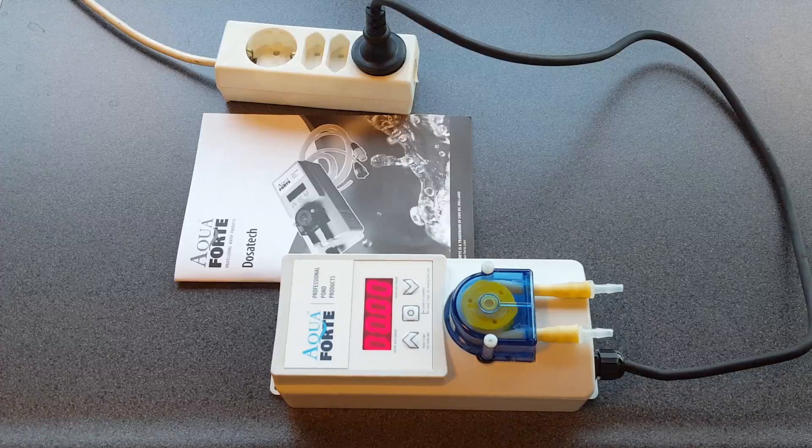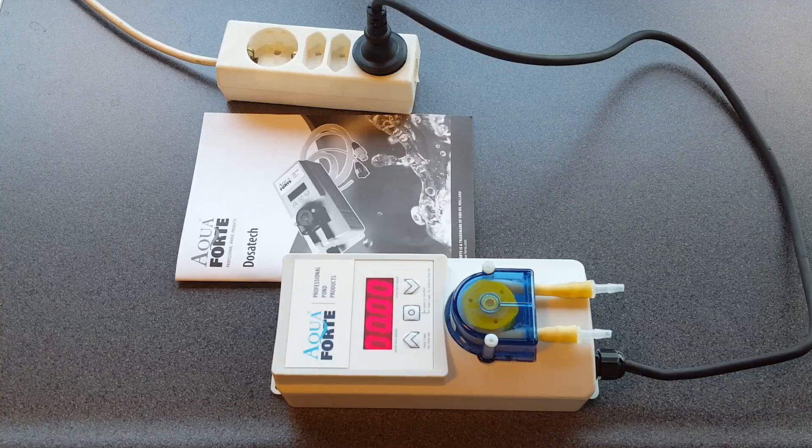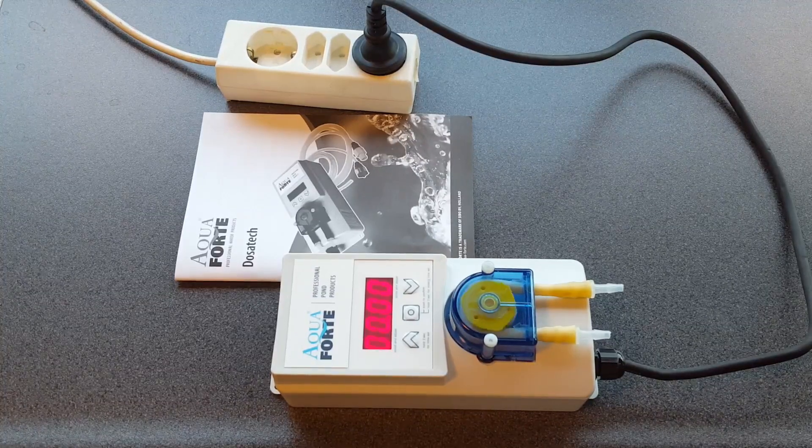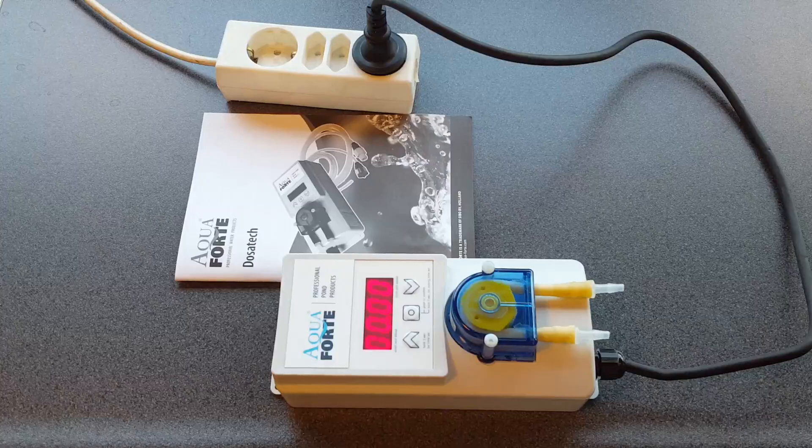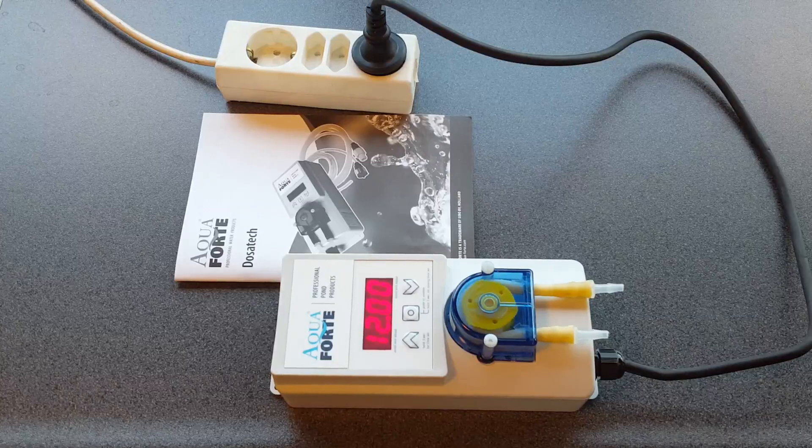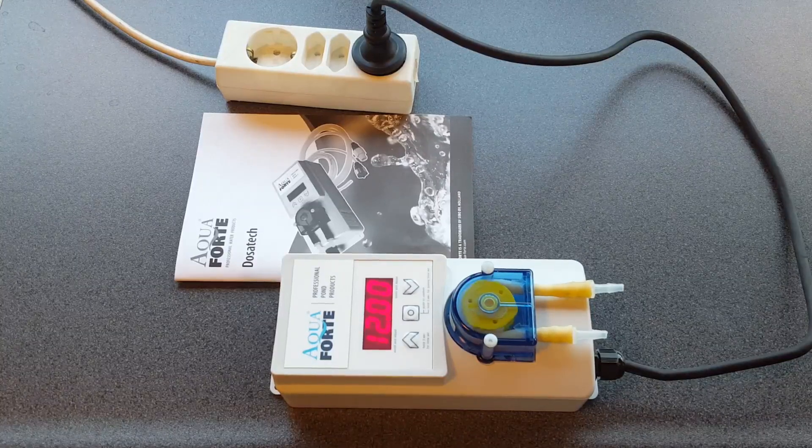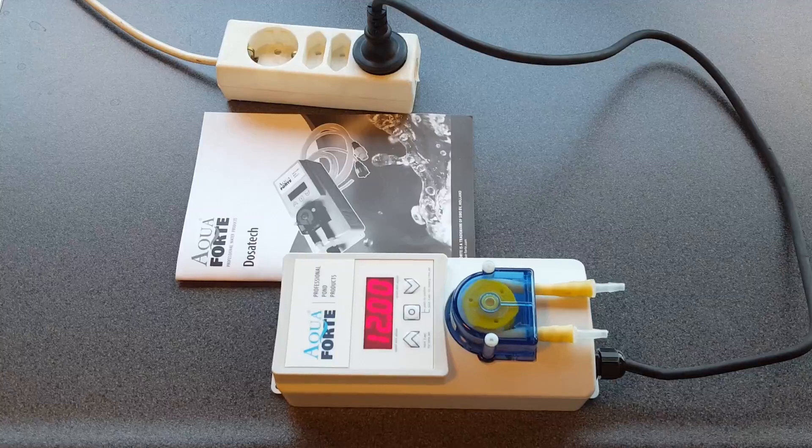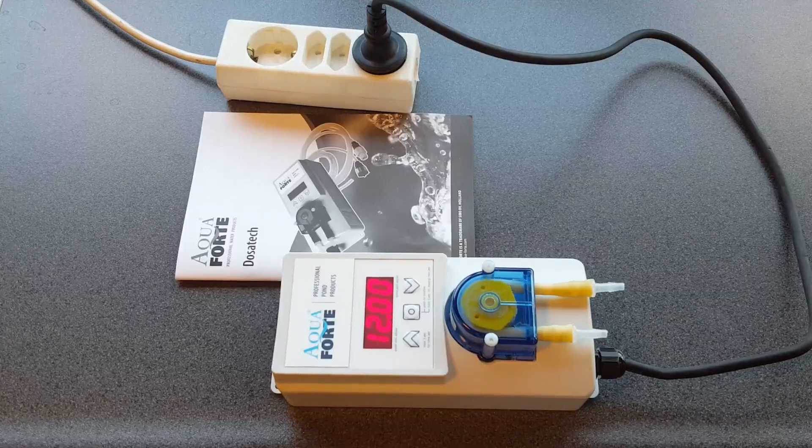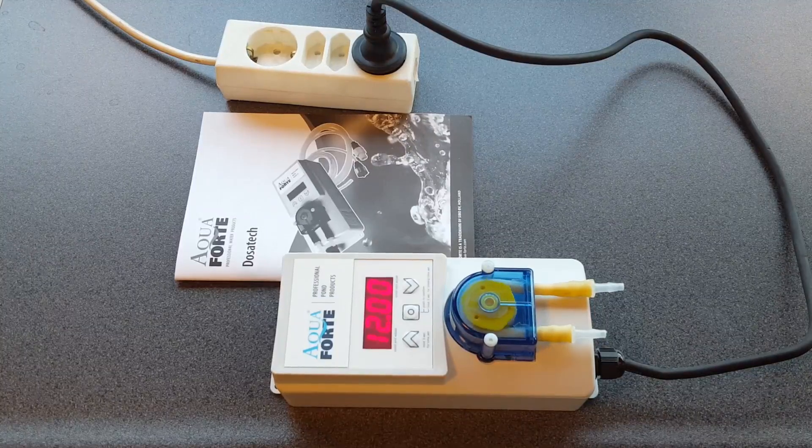But now we just focus on one. So now you see it already started because it's 12 o'clock. So now it goes back to the screen. You see it's 12 o'clock and it starts its dosing of 60 seconds.